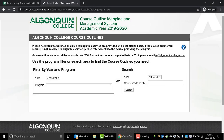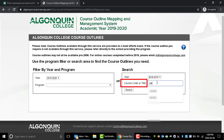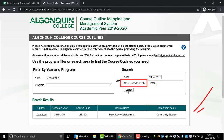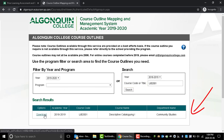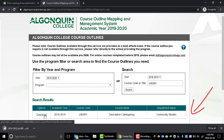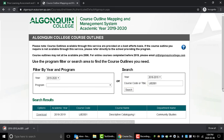Now let's pull a specific course outline using the course code. To do so, first select the academic year that you took the course, then type in the course code. The course will appear in your search results, and you can click the Download button to obtain the course outline.